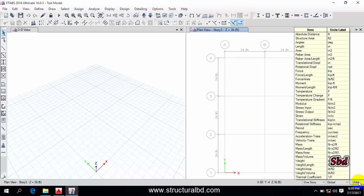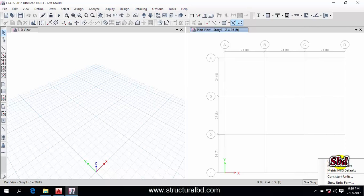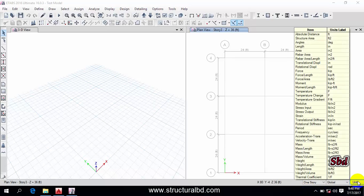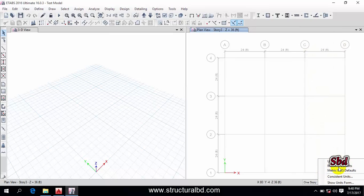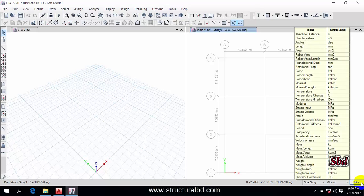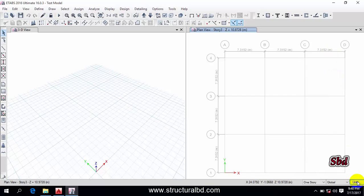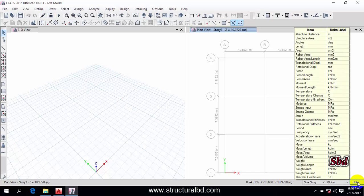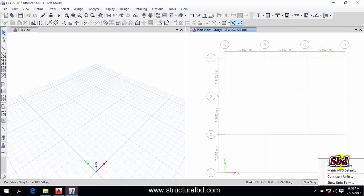At the bottom right corner there is a unit option. If you click it, you can see US units, Metric SI, Metric MKS, and Default options. The unit is currently set to US (imperial). If you want to change it to metric, click the metric unit option. When you hover the mouse over the unit icon, you can see a preview showing the list of units in metric.